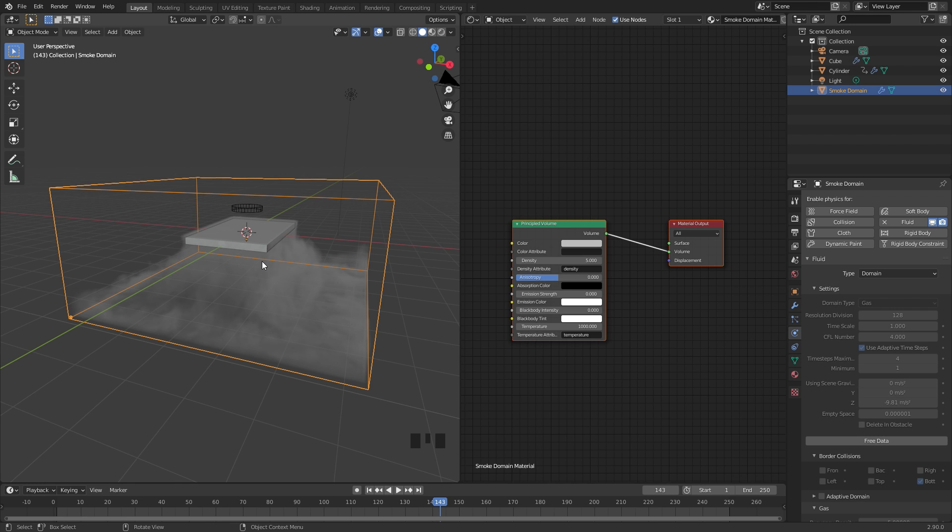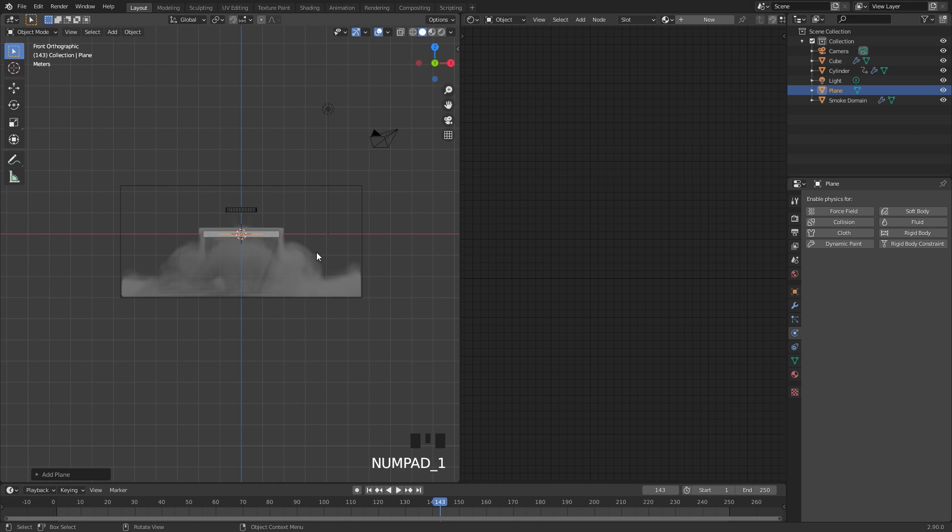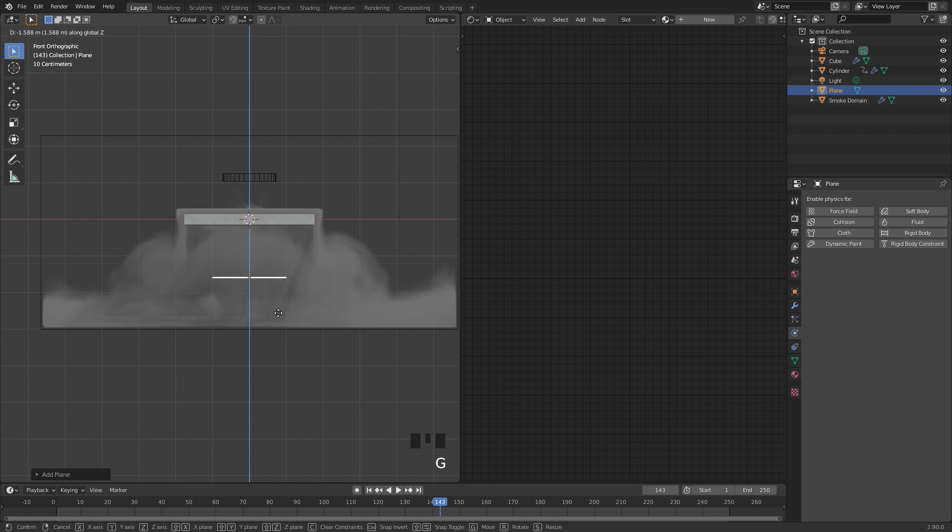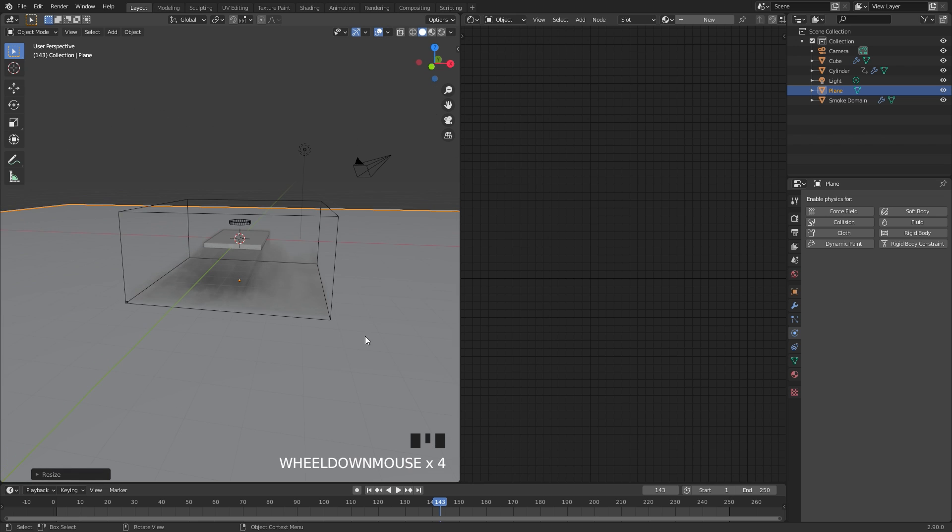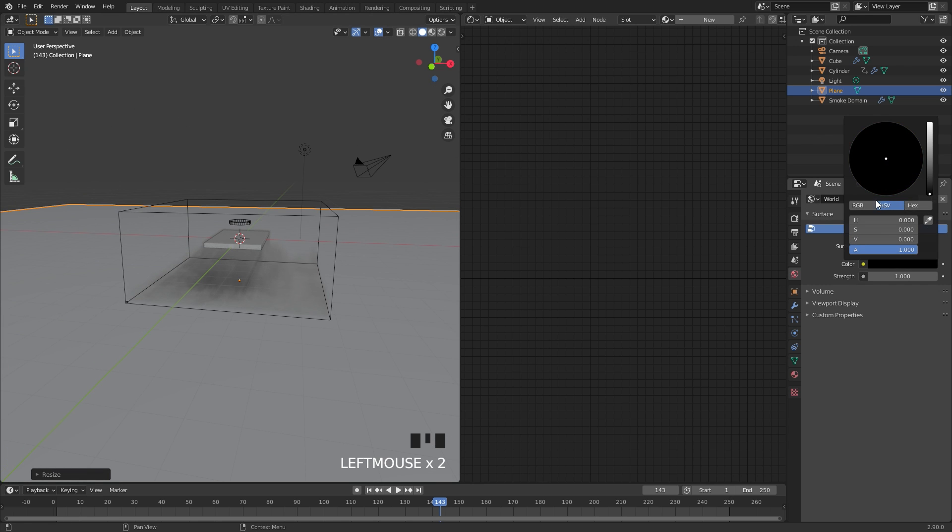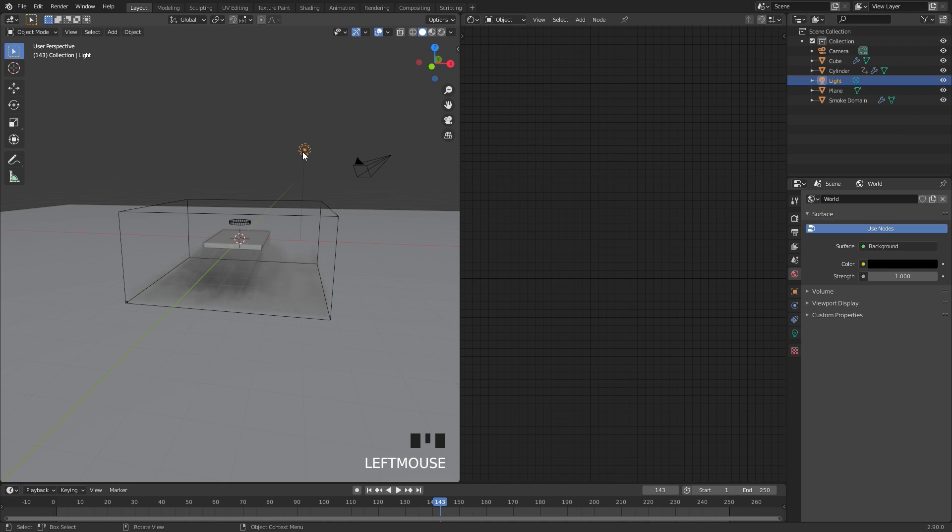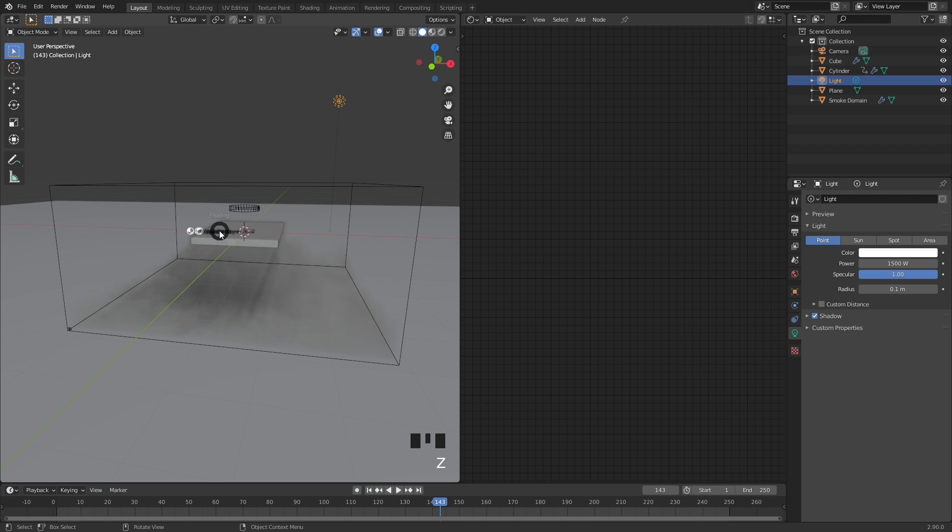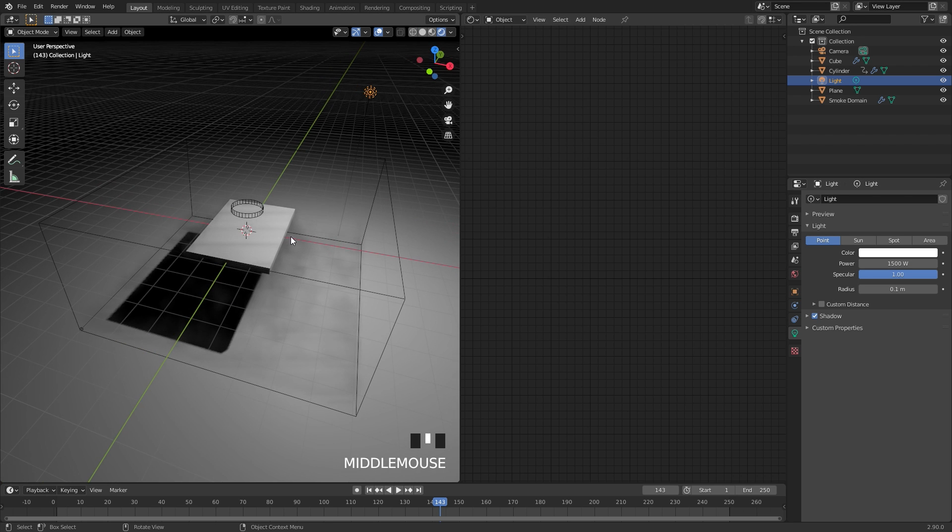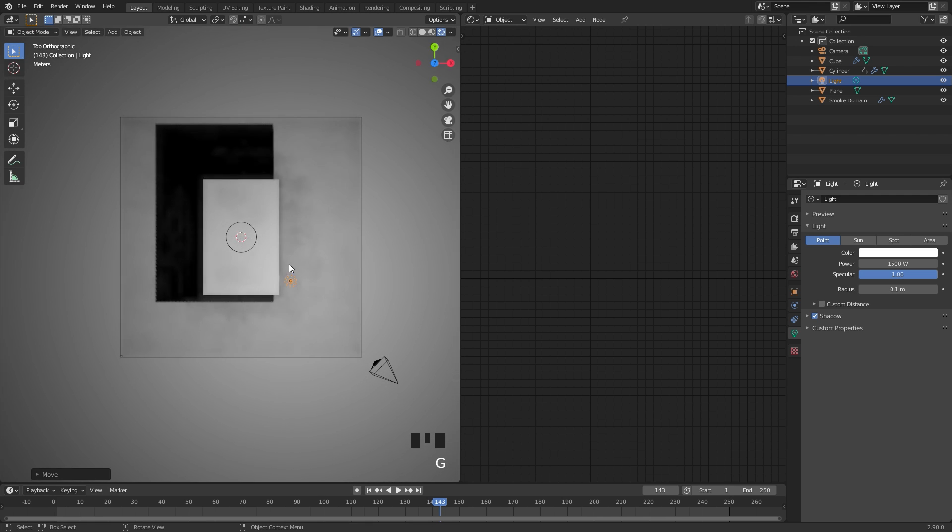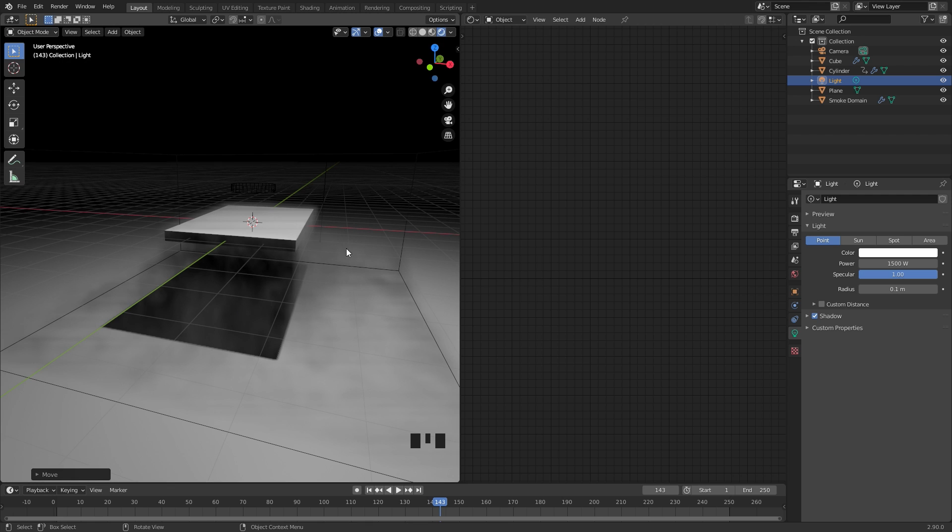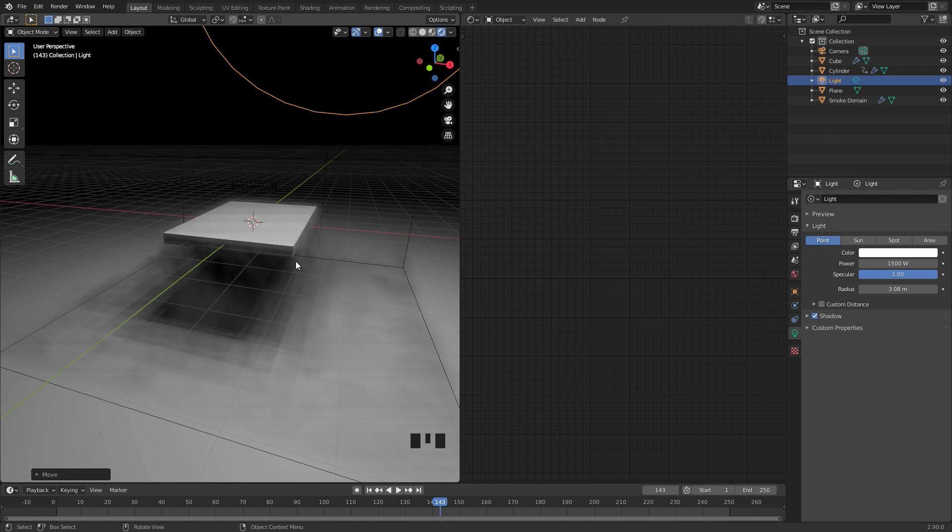I'll press shift A and add in a plane. We'll go into front view and bring this plane below the smoke right there and scale it up pretty big. For the world settings, I'm going to go over to the world and switch the color down to black. For the lighting, we can select the lamp in our scene, go over to the lamp settings, and for the power of this, I'm going to go up to 1500. Then if we press Z and go into rendered view, we can see exactly what this looks like. I'll go into top view and place the lamp right about here or so. With the lamp settings, I'm going to bring up the radius so we don't get this very harsh shadow. So over here in the radius, if we turn this up, we can see the shadow is a lot more soft.